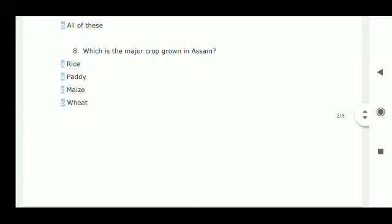Question number eight: which is the major crop grown in Assam? Option A is correct — rice.